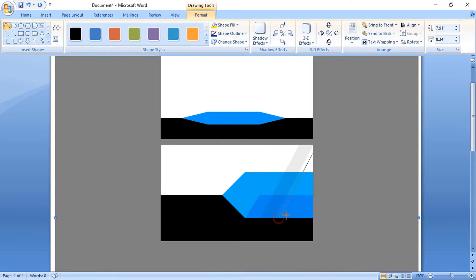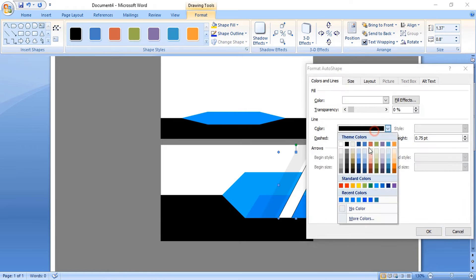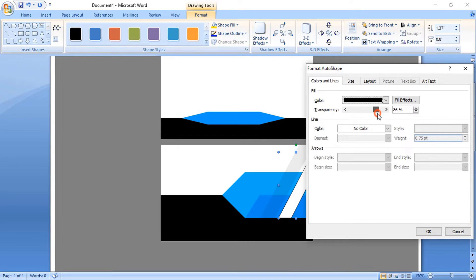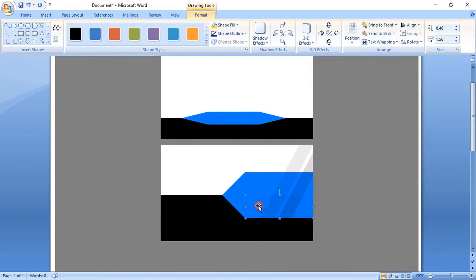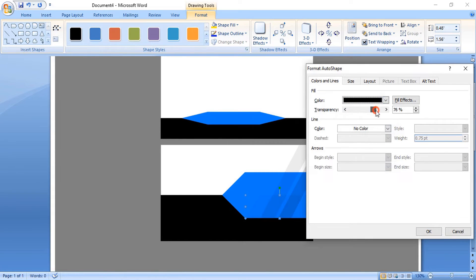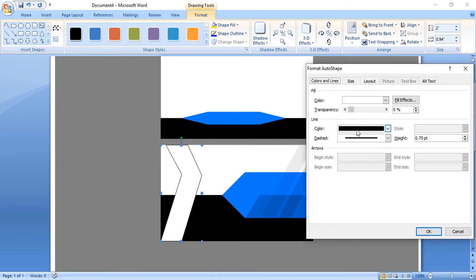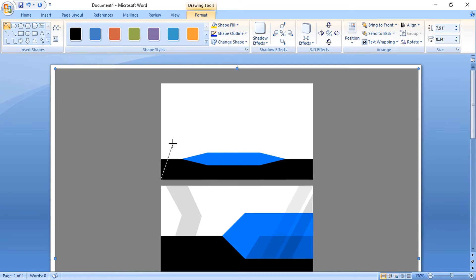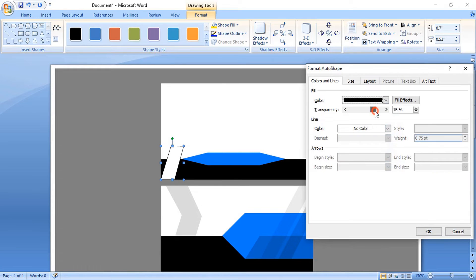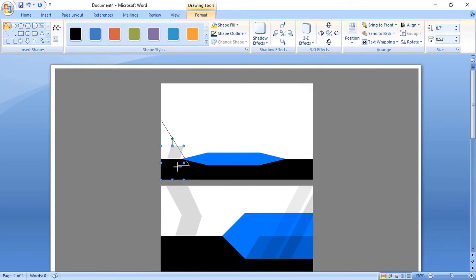Similarly, draw a few more shapes for the design over the business card using the curve tool. Right-click, format it, change the color, give transparency. Do the same for the remaining shapes — I'll do it quickly since you now know how.